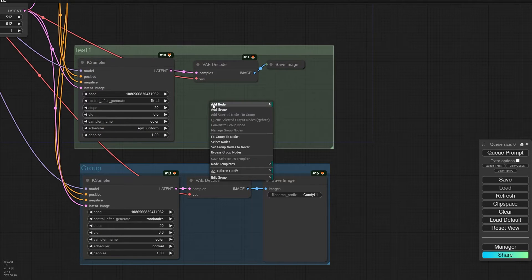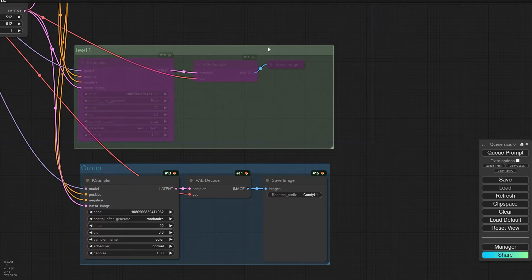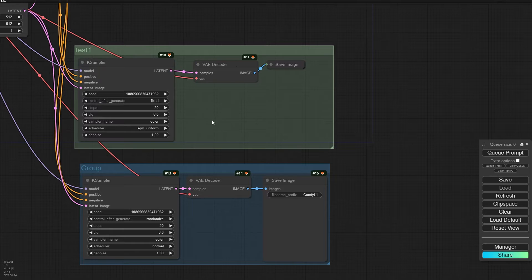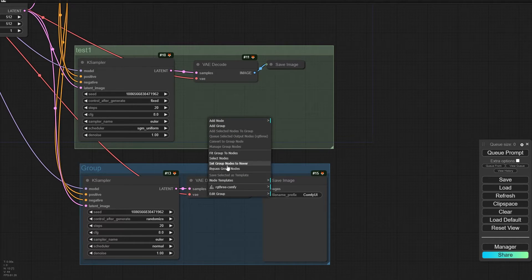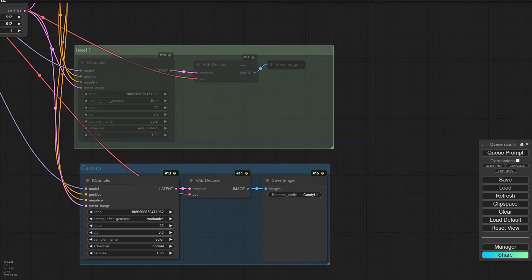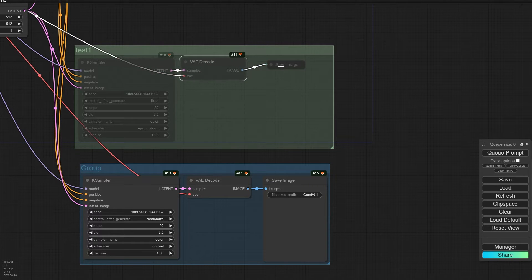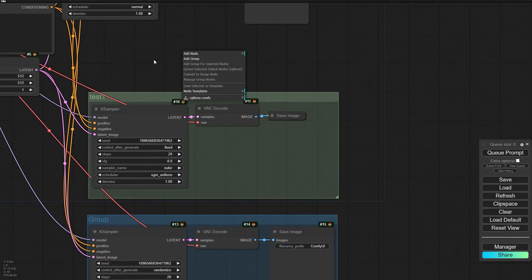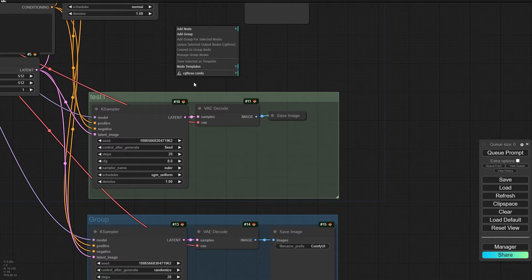Inside the group, if you right-click you can select 'Bypass Group Node' and all nodes inside the group will be bypassed. If you select 'Set Group Nodes to Always' they will be active, and if you select 'Set Group Node to Never' they will be muted. You know the difference between mute and bypass — for example you can mute nodes at the end of the workflow, but in the middle of the workflow you cannot mute nodes.